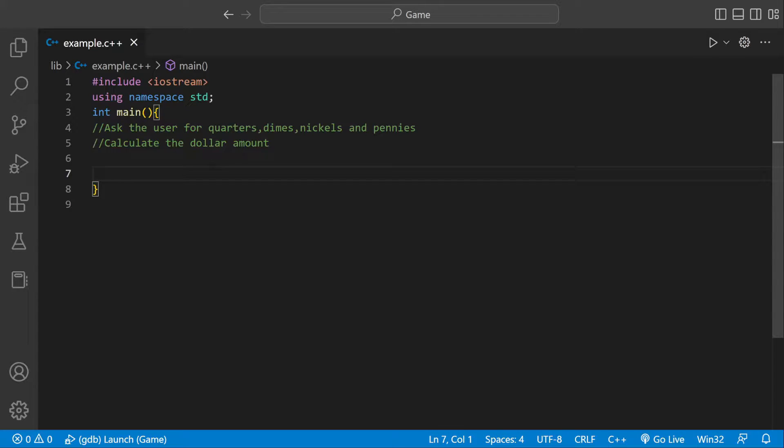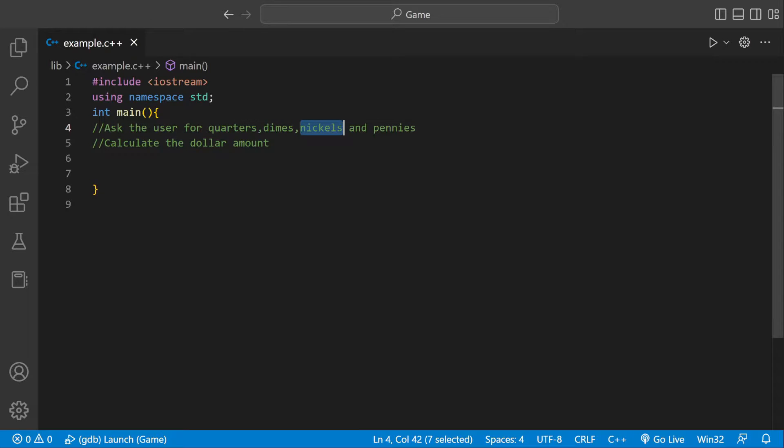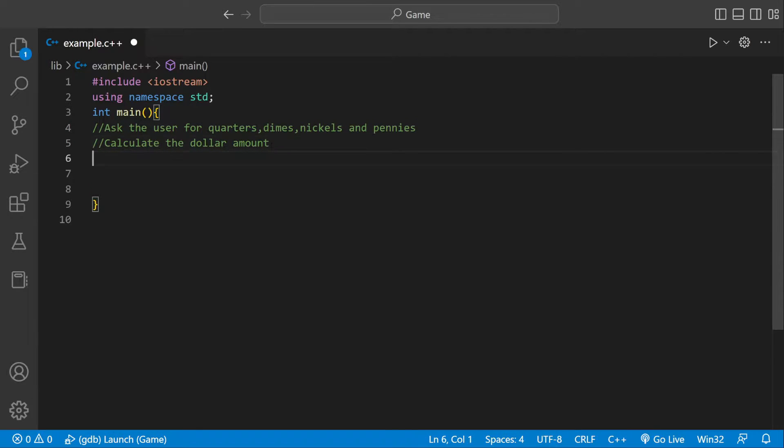Welcome back to the C++ tutorial. Today we're going to be writing a program that's going to ask the user for the number of quarters, dimes, nickels, and pennies, and then we're going to calculate that number into a dollar amount.